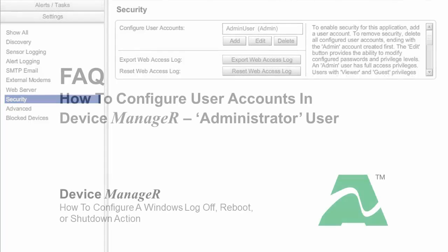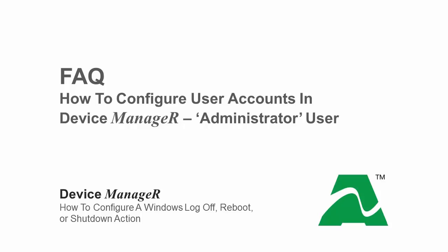For information on configuring user accounts, please see our frequently asked question and video tutorial entitled, How to configure user accounts in Device Manager, Administrator User.